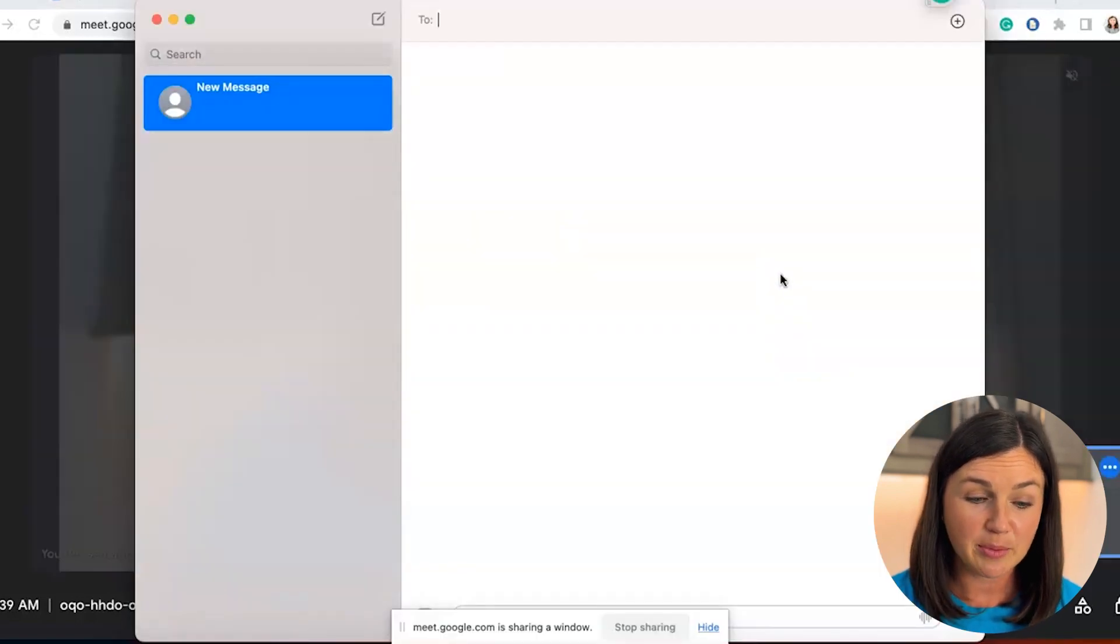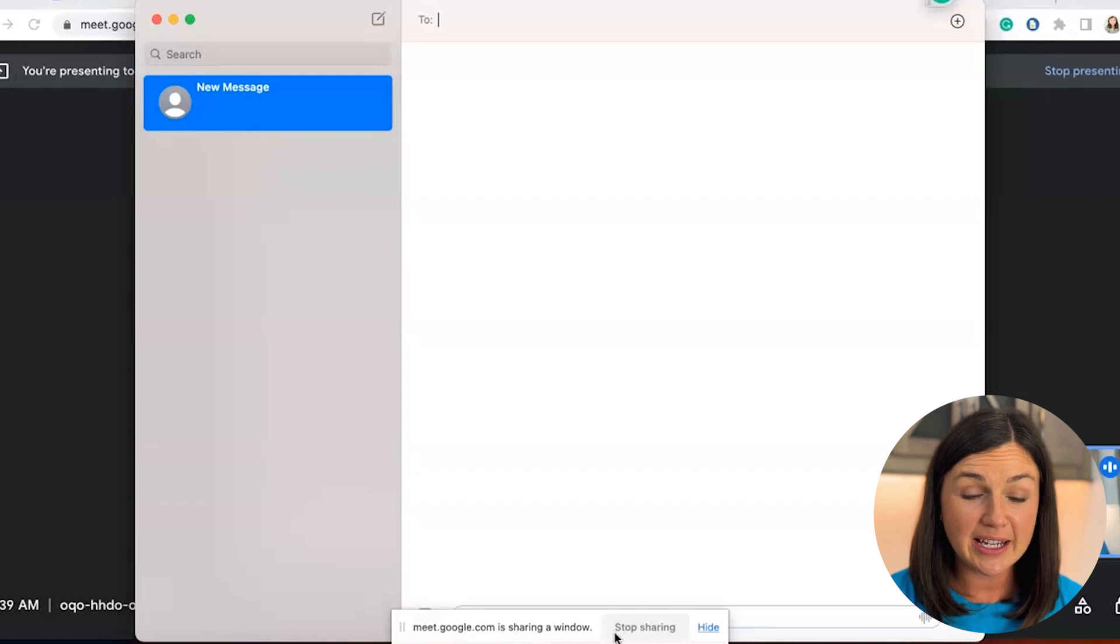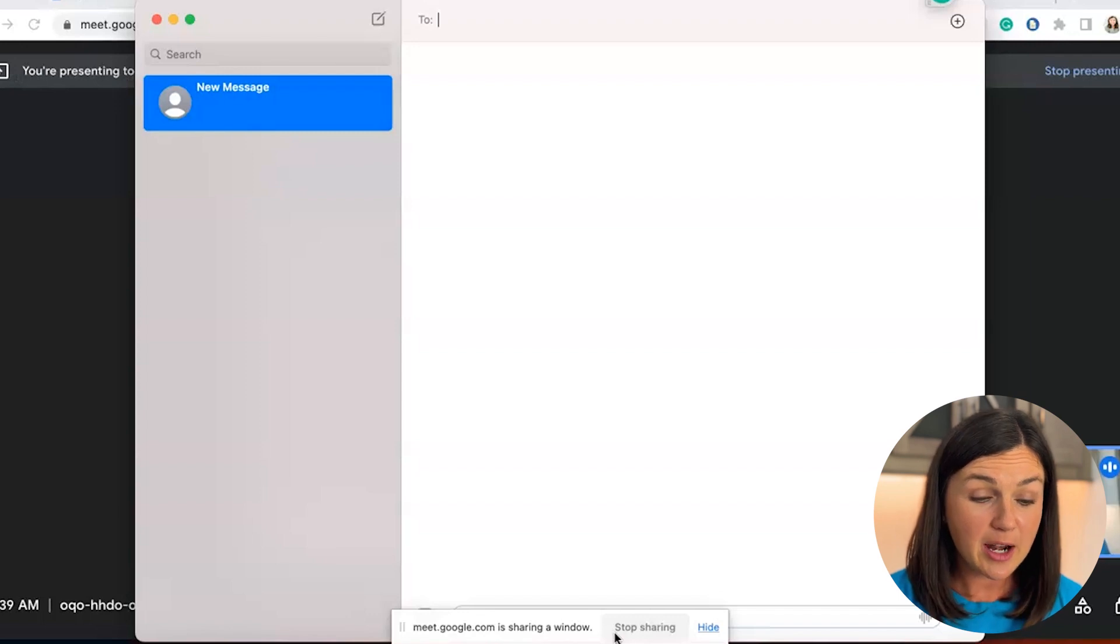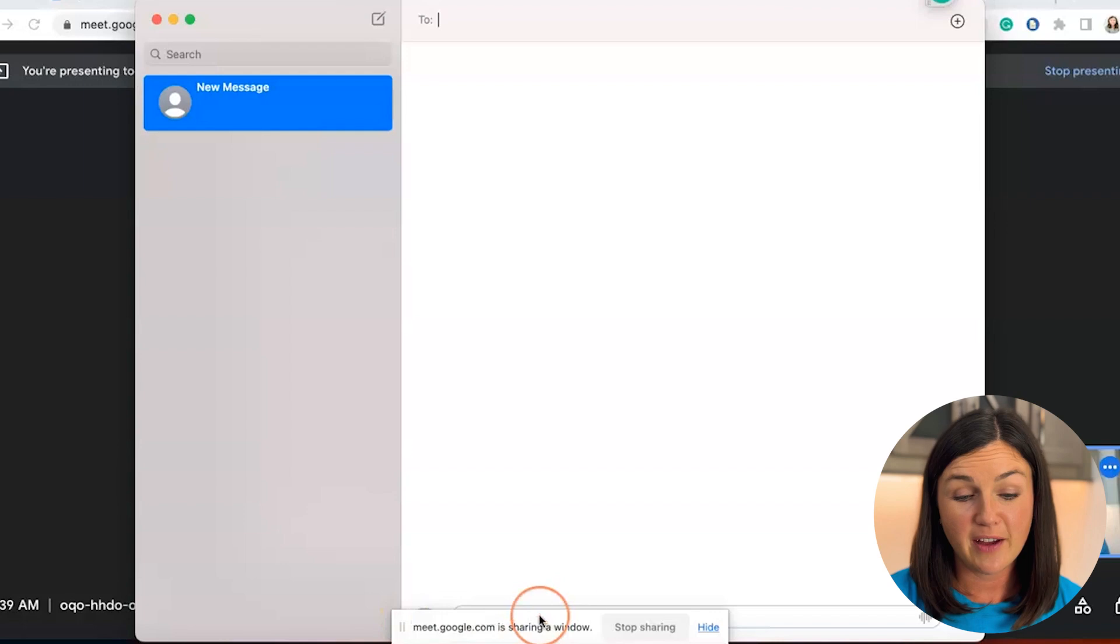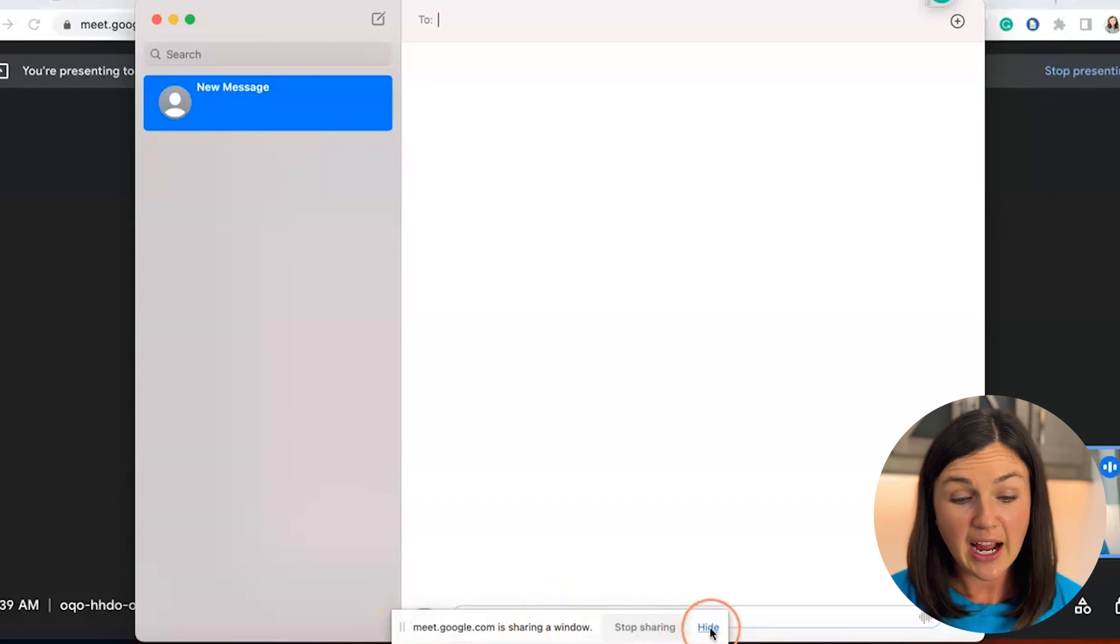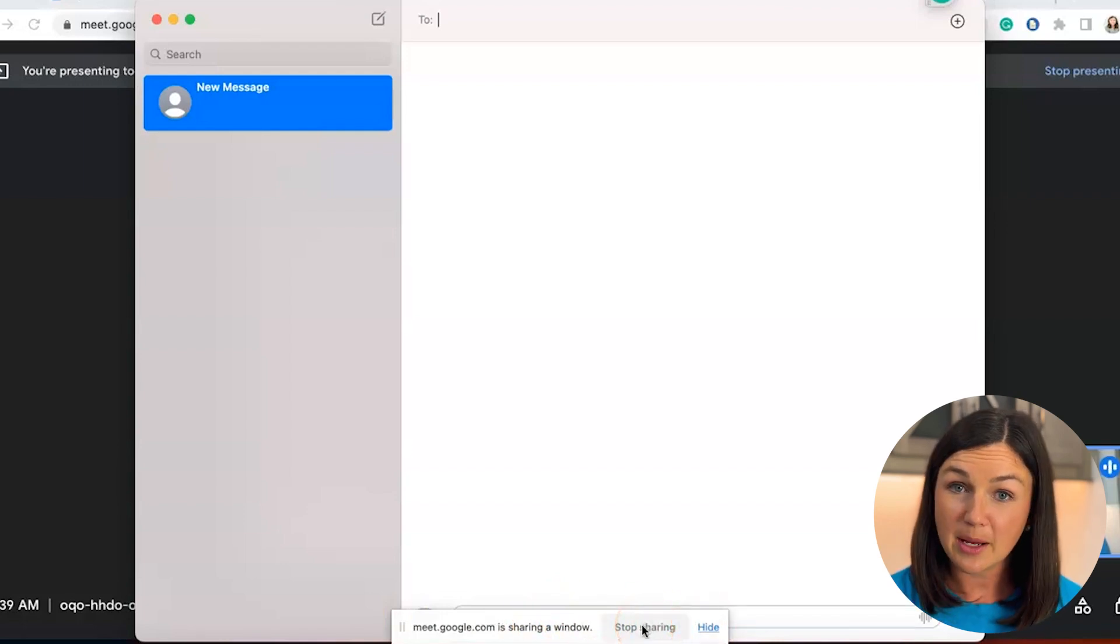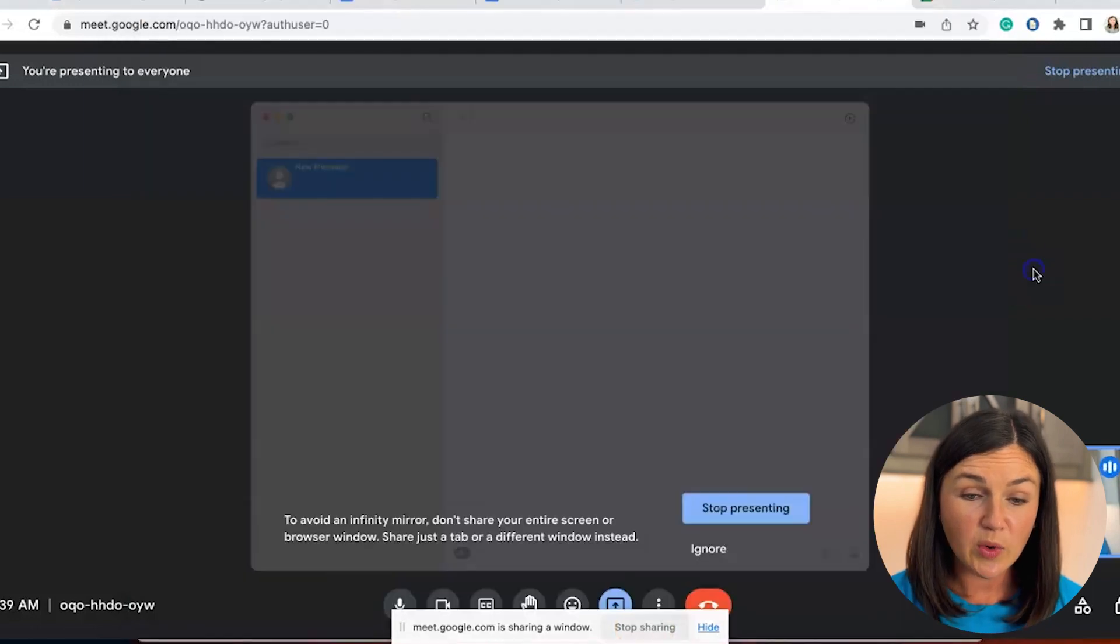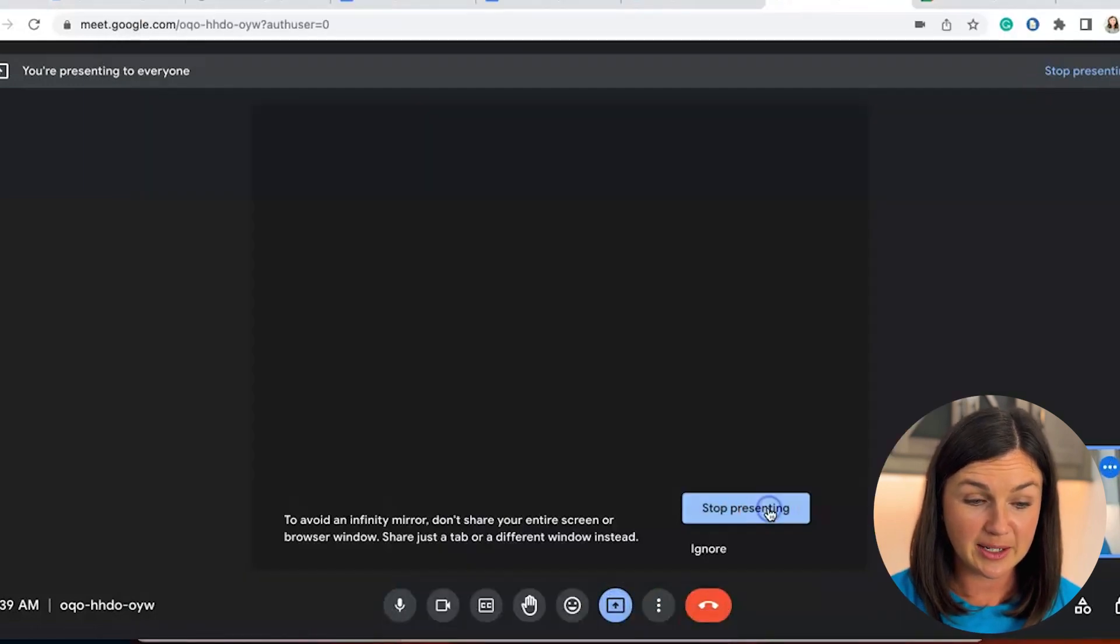Now I'm sharing this application and I know that I'm sharing this because on the bottom of my screen it says meetgoogle.com is sharing a window. If I want, I could hide that. Or if I was ready to stop sharing, I could simply select stop sharing here. Or within my meeting, I could simply stop presenting.